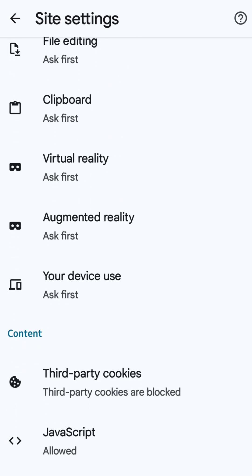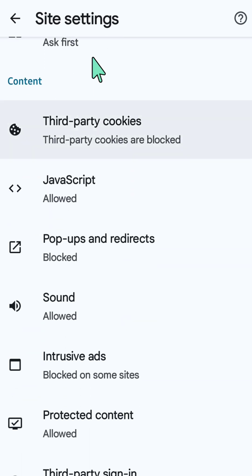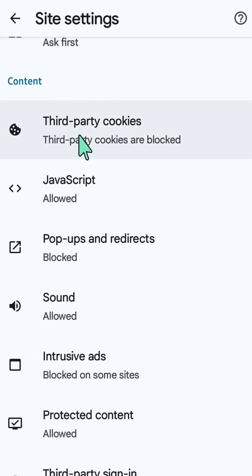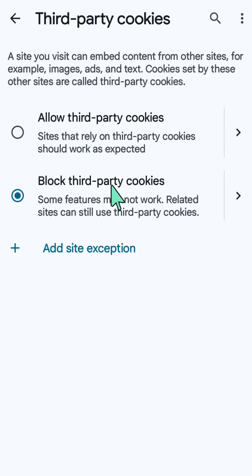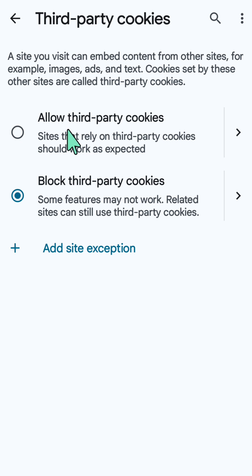Here at Site Settings, scroll down again and underneath Content you can see Third Party Cookies.